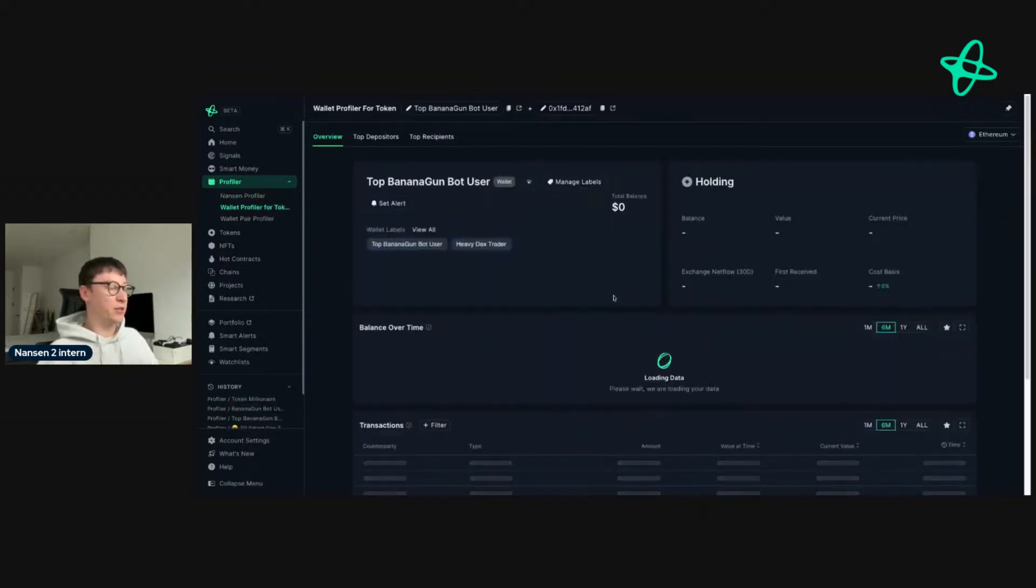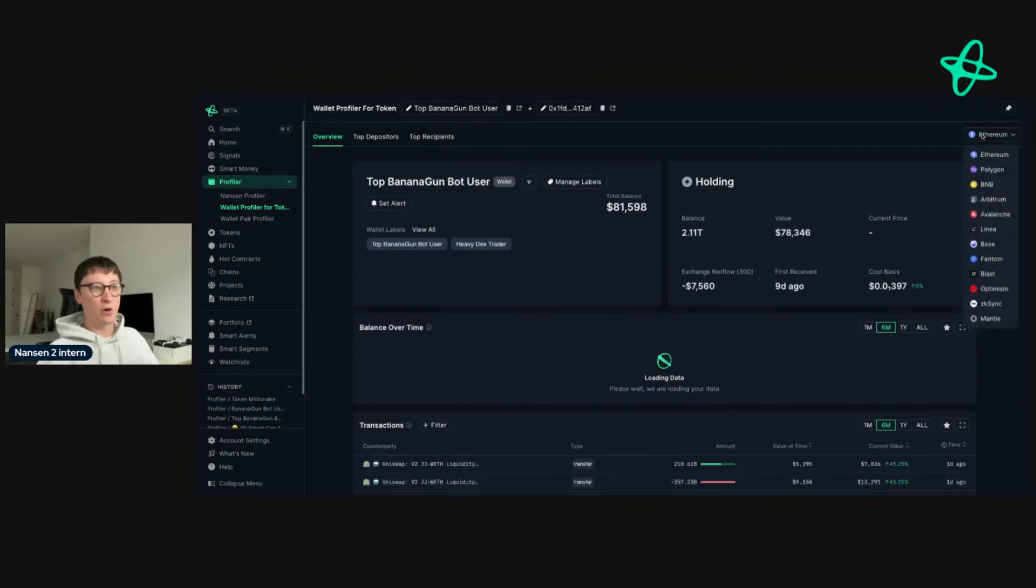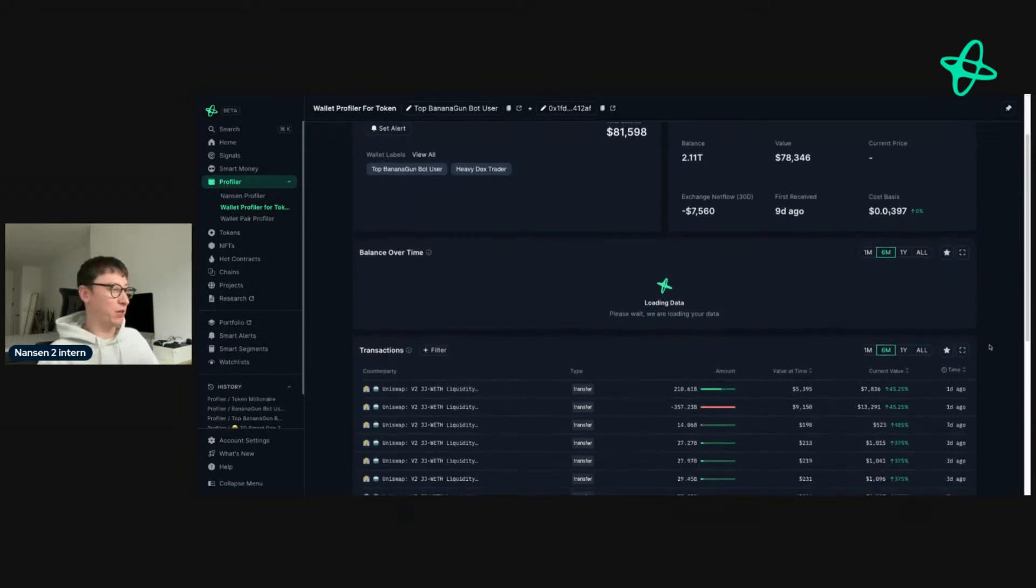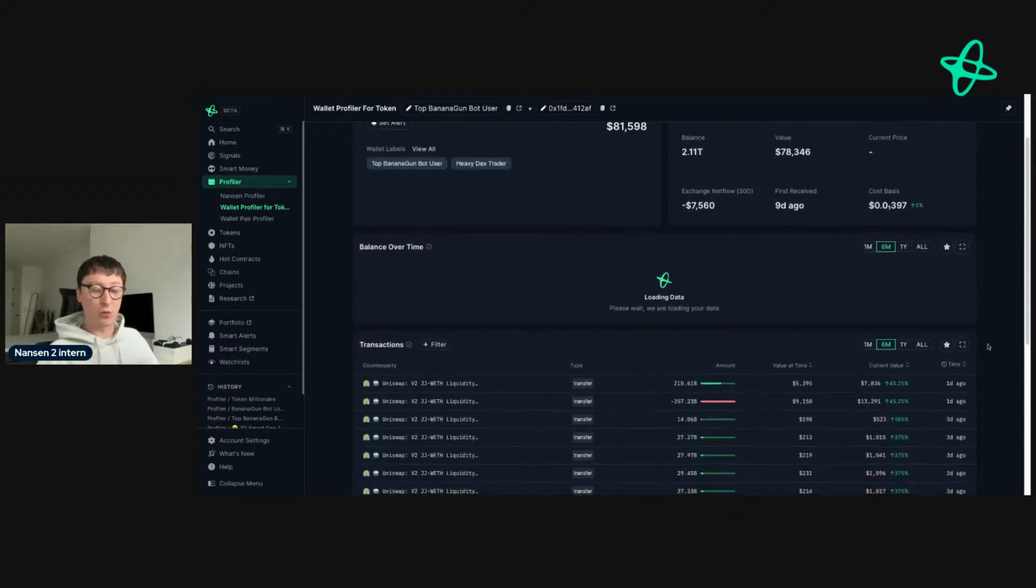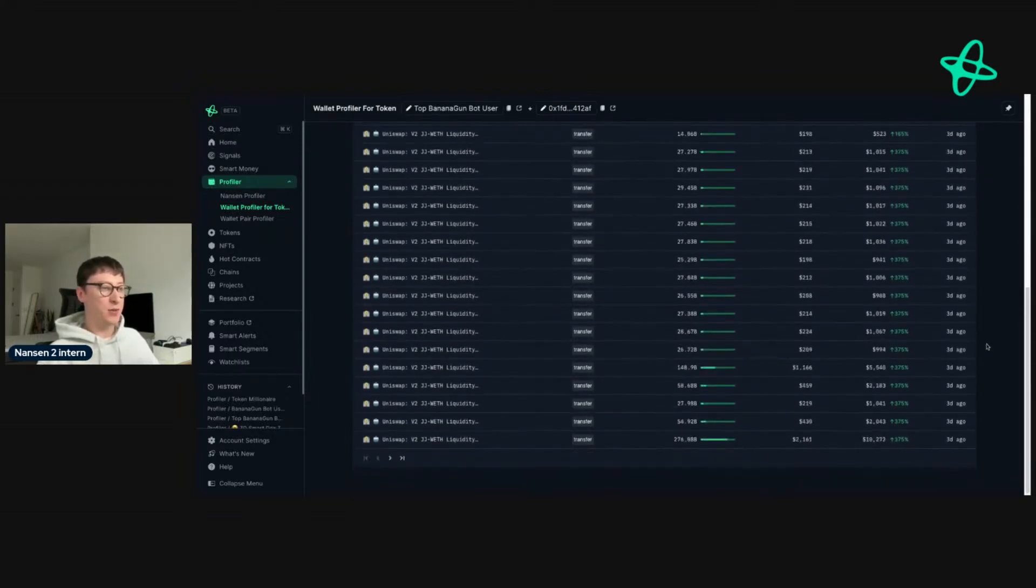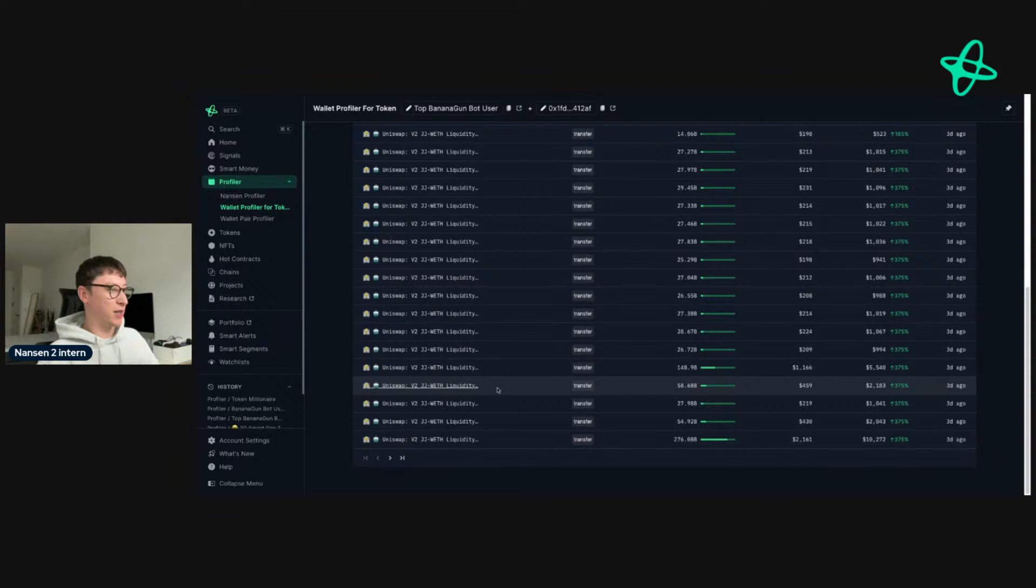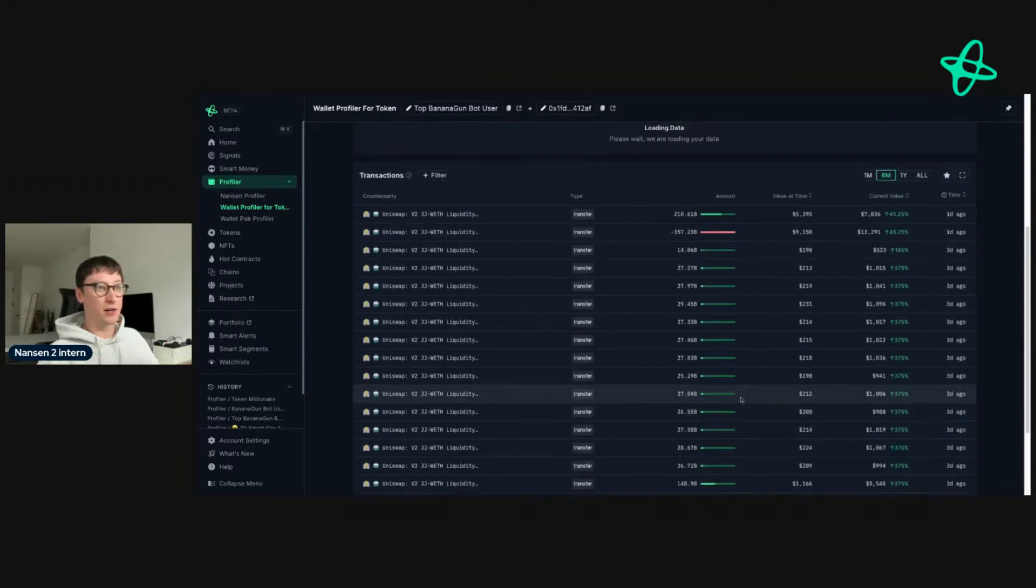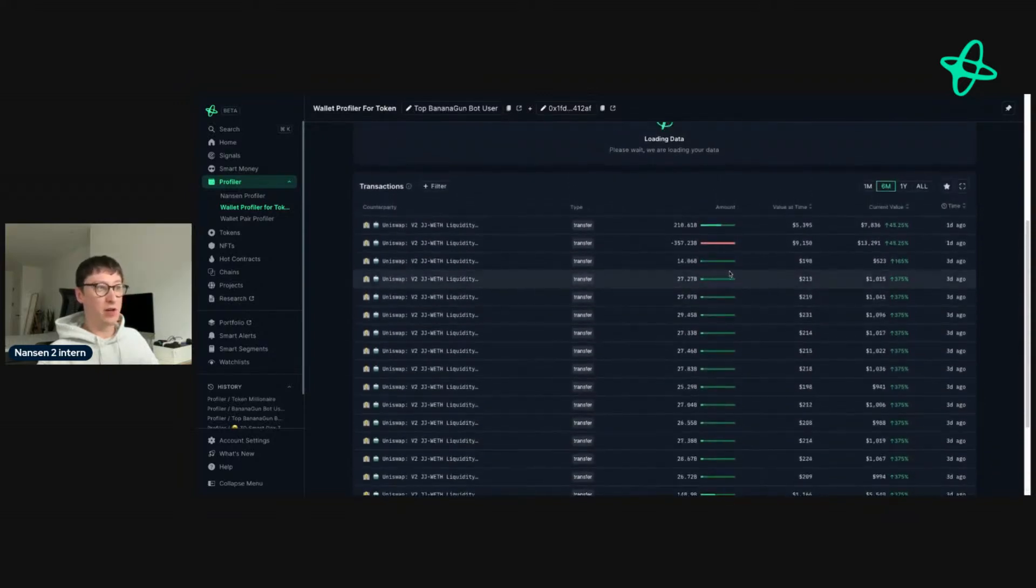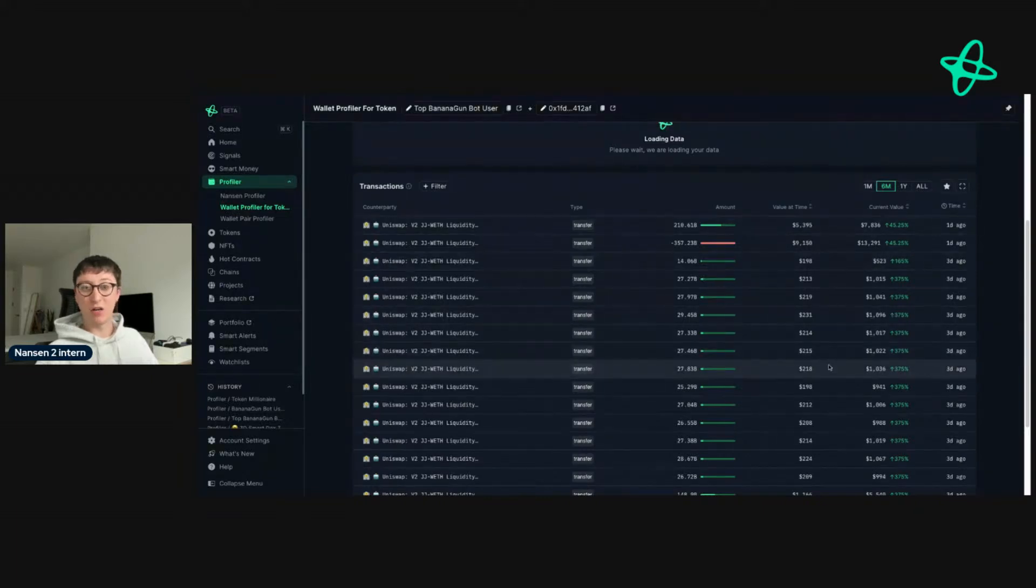Wallet profile of token works on all the chains that we support, with more chains coming out and being released later next week, which I'm excited to share. As you can see here, they are actively buying, and they sold, and then they bought more. You can see the value at the time and the current value. This is relatively interesting because the buys they were making were in the few hundred dollars, and then the current value is in the thousands.